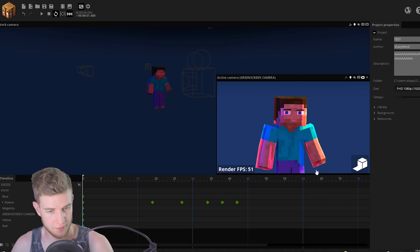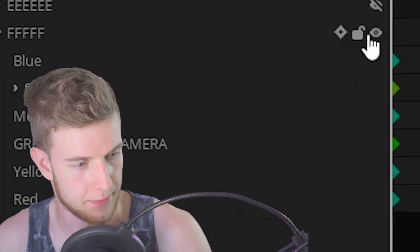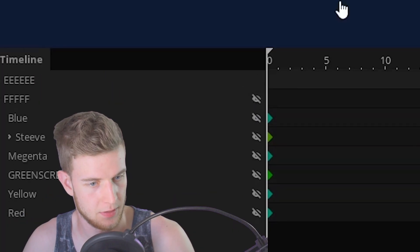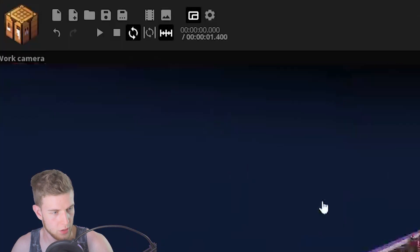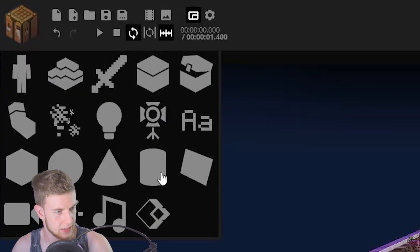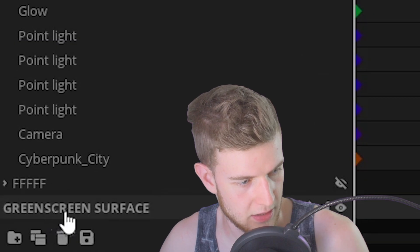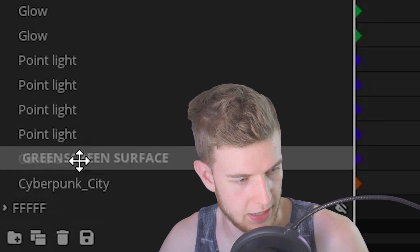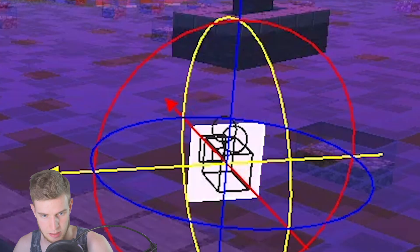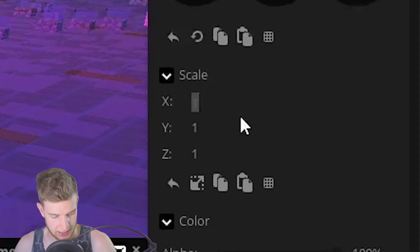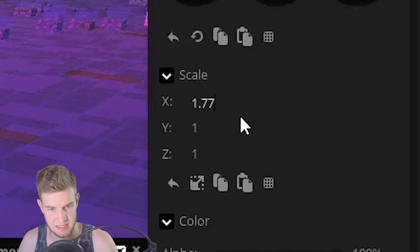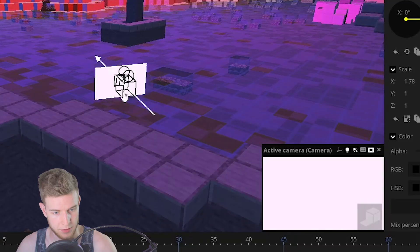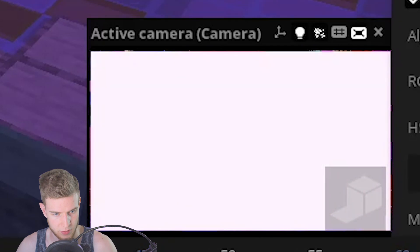Once you have all of them, we can proceed to the next step. Make this invisible. Make the main plane visible. I want you to add a surface. Green screen surface. Lock this onto your main camera. Put the custom rotation point to zero. Scale the X to 1.777. See the split screen tutorial? Why I'm doing this? Now just move it out until it covers your frame.